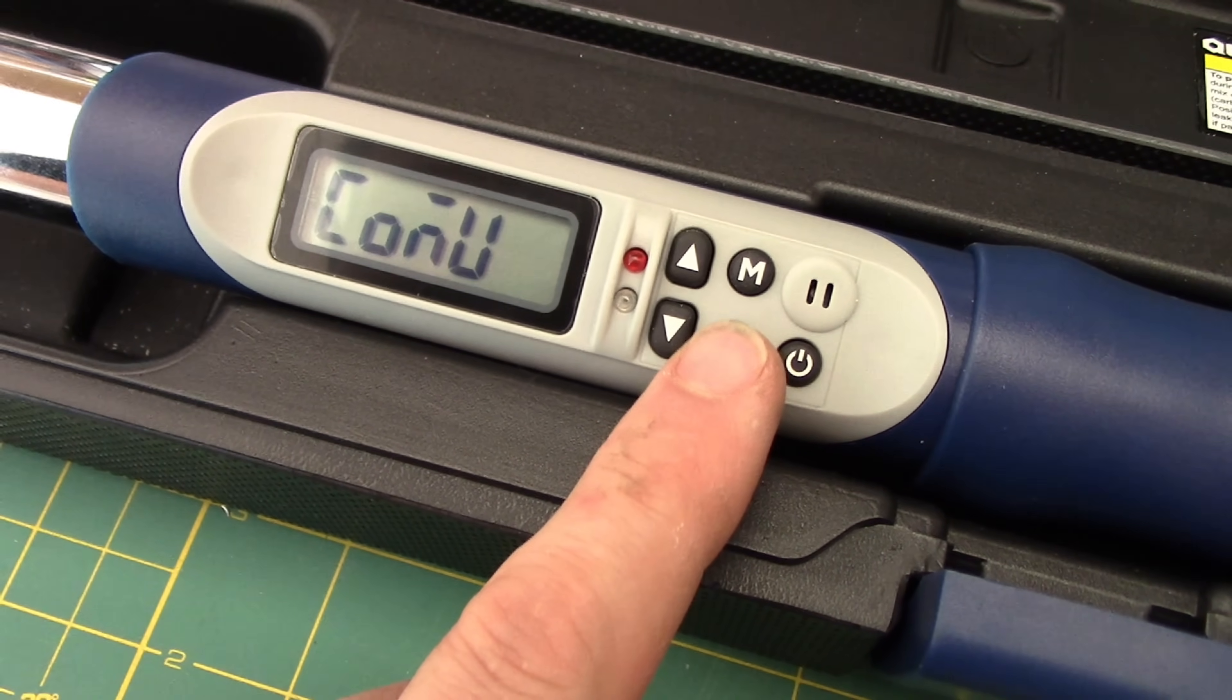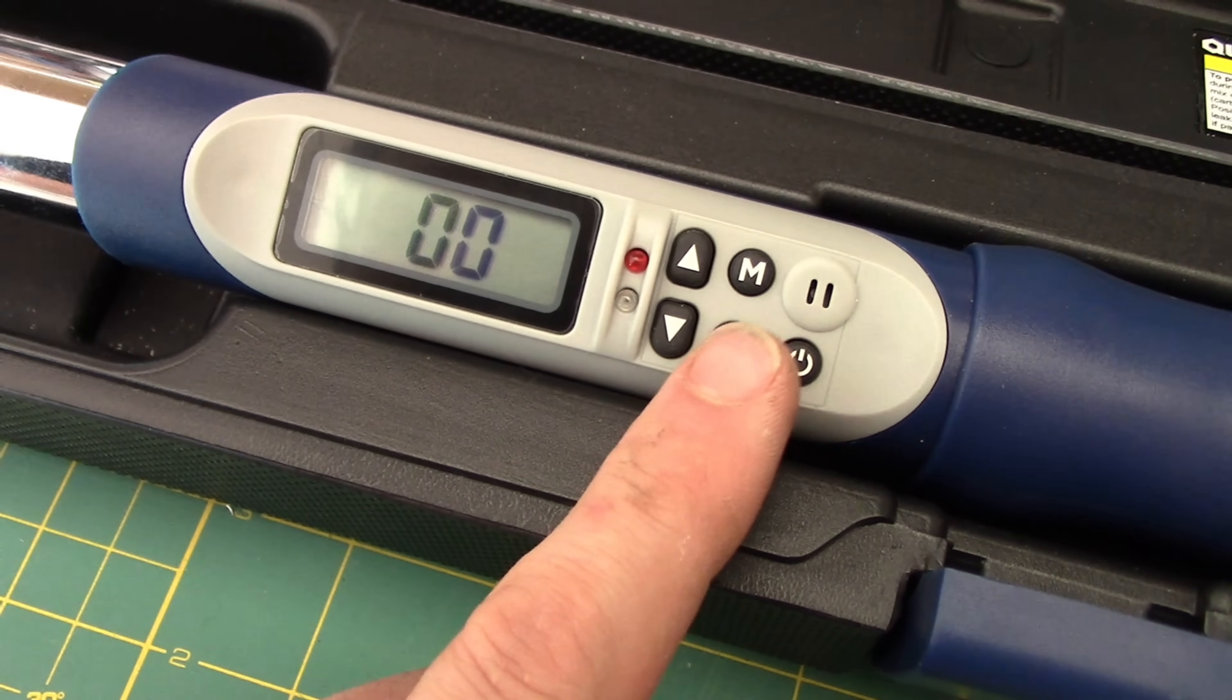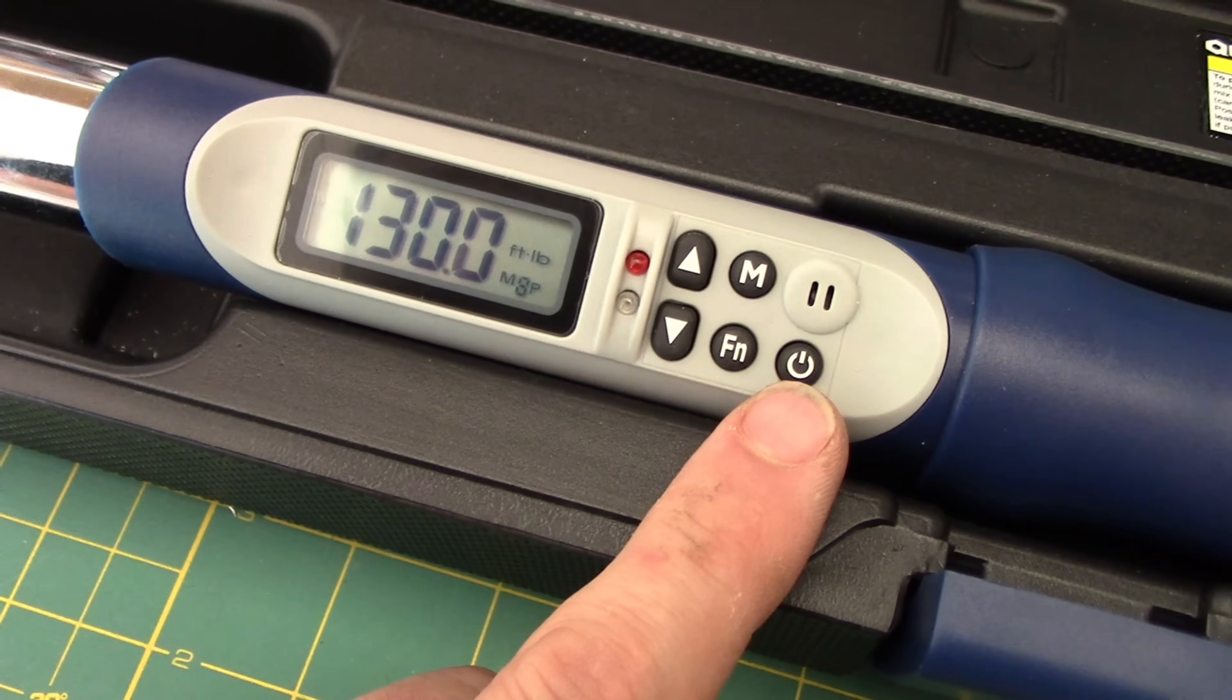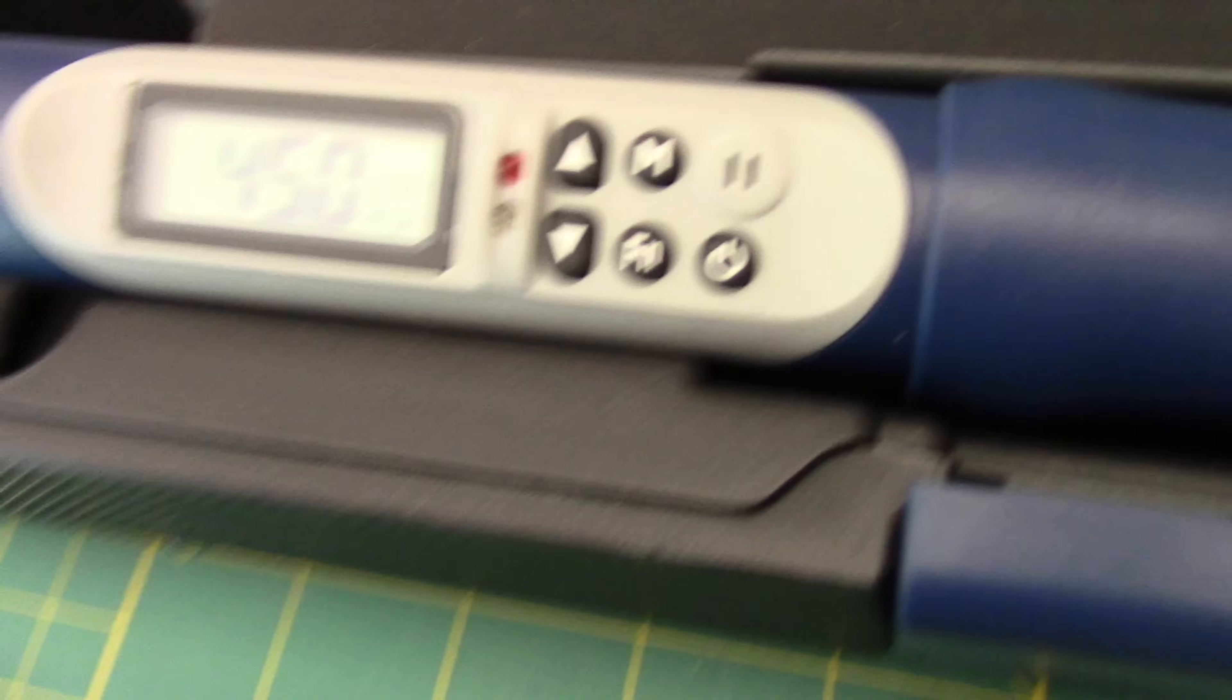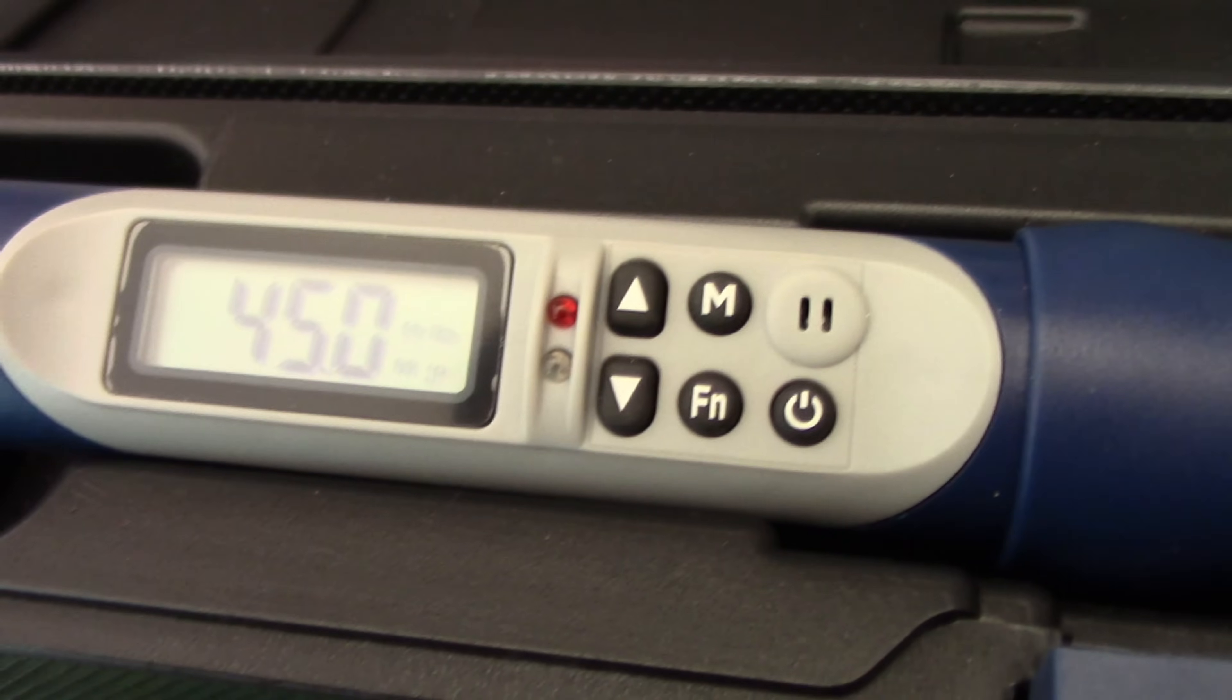So we can clear them out if we want, and now it's zero back out, and now we're ready to go. So let's take a look at torque angles here.